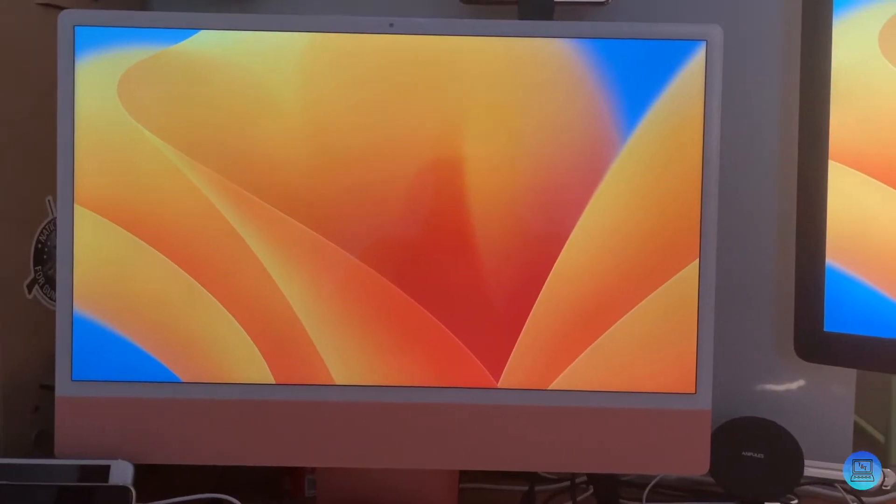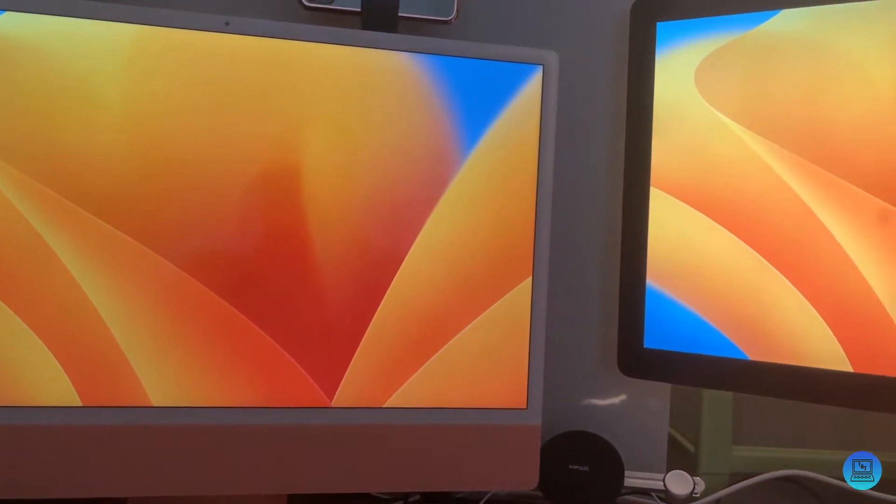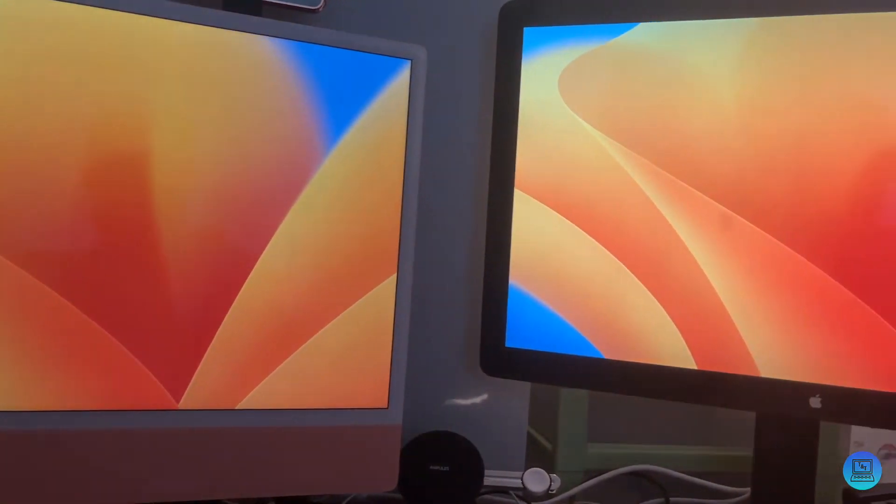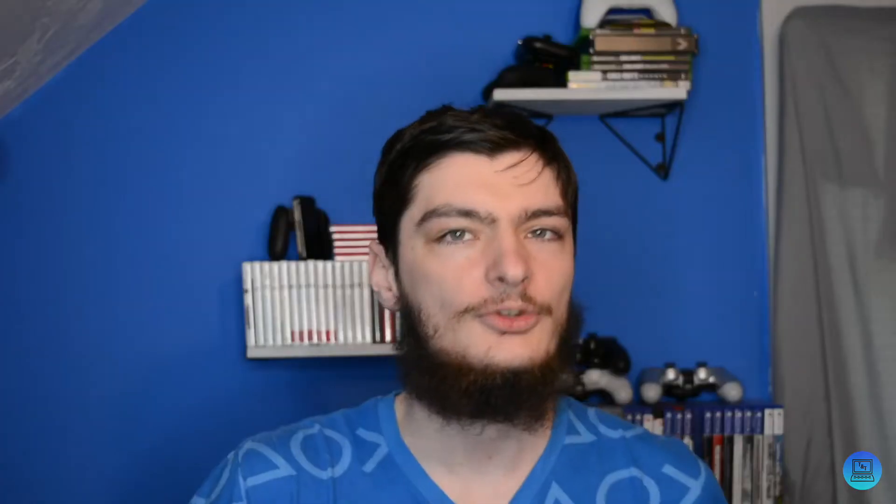Let's start with the most obvious change — the thing you're going to see as soon as you update: new wallpaper. It looks really nice and compliments my iMac pretty well. But moving on to one of the biggest features, and that is Stage Manager.